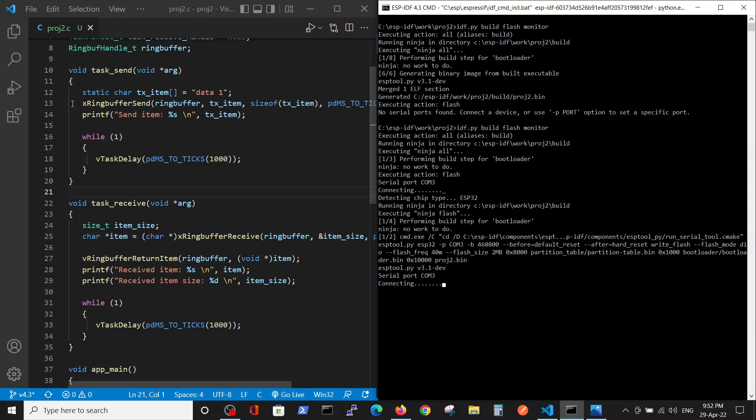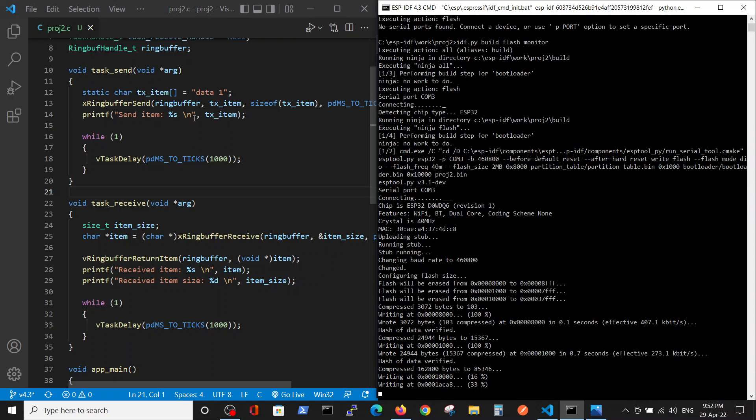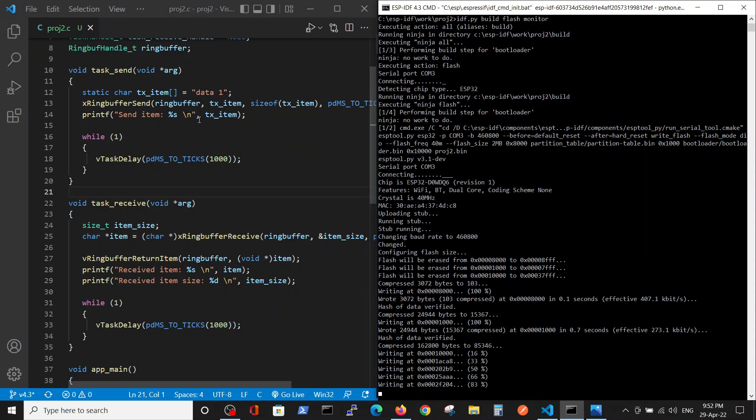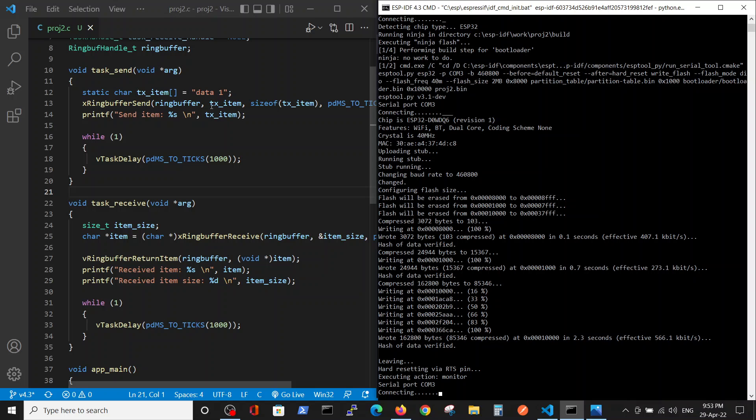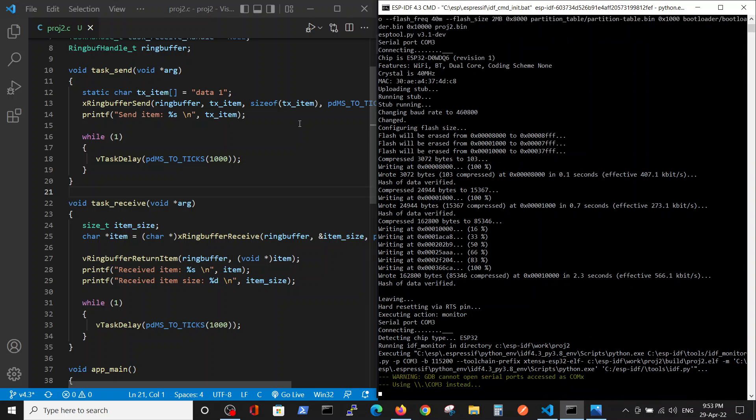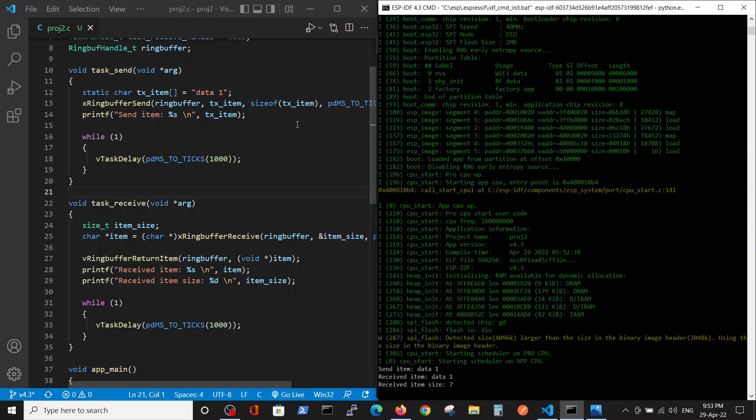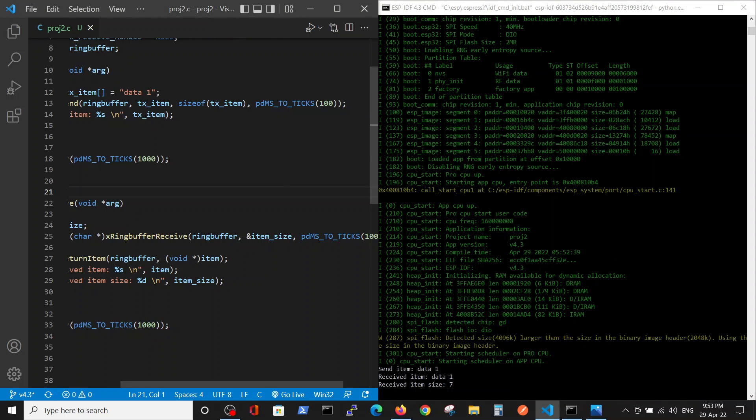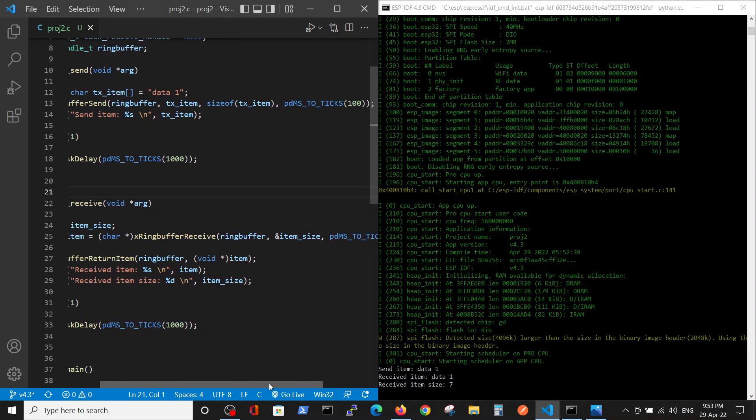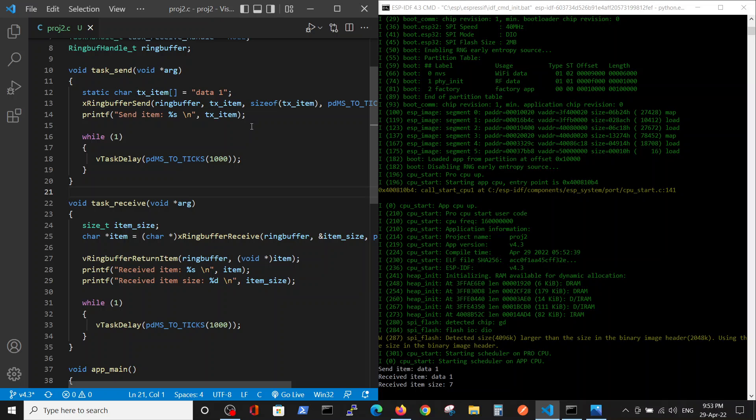And the task that will send the data, here ring buffer send, where we define the handler, ring buffer, the item itself, and the size that must be saved in the memory. Here we have a time of 100 milliseconds that the function should wait in order to accomplish this task. If it takes longer than that it will quit.